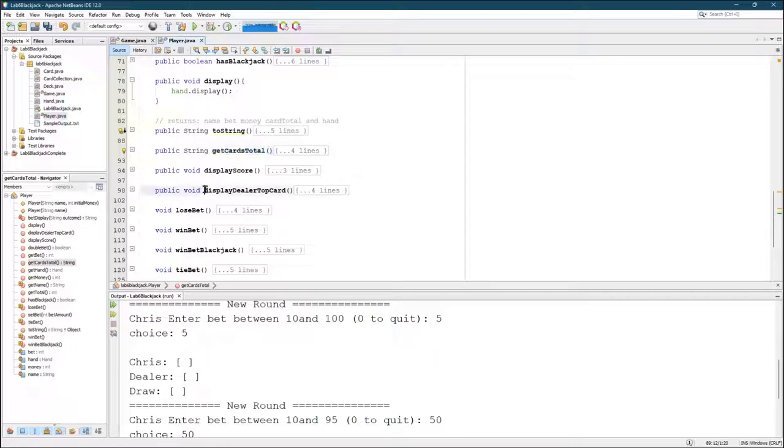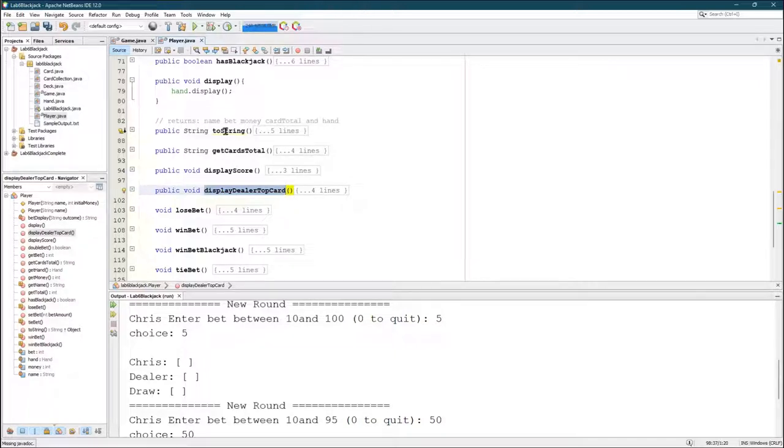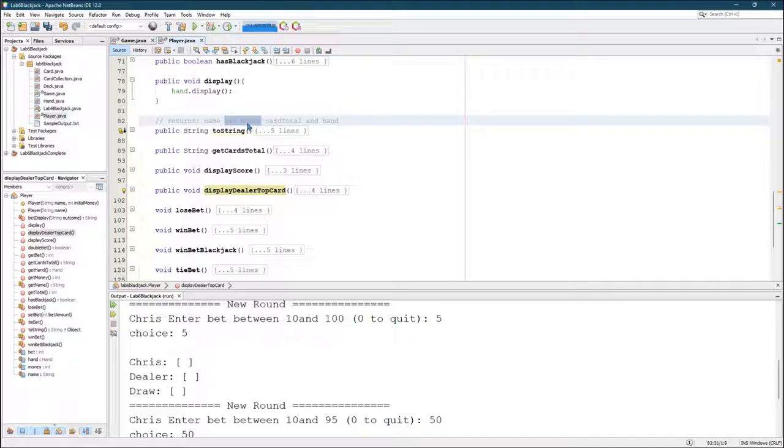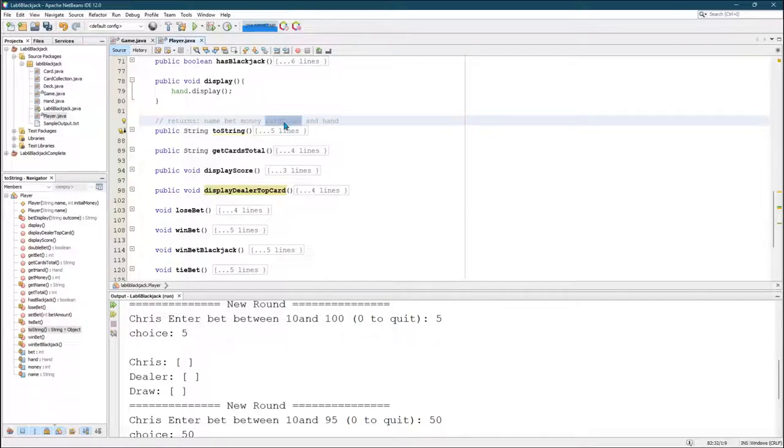Here's the dealer display top card where I don't want to show the entire dealer's hand, only one card from it. So it's similar to the to string, except the dealer doesn't have bet and money. So it'll give name. You can't actually do the card total. So I just basically wrote, just to describe the card that they're showing.